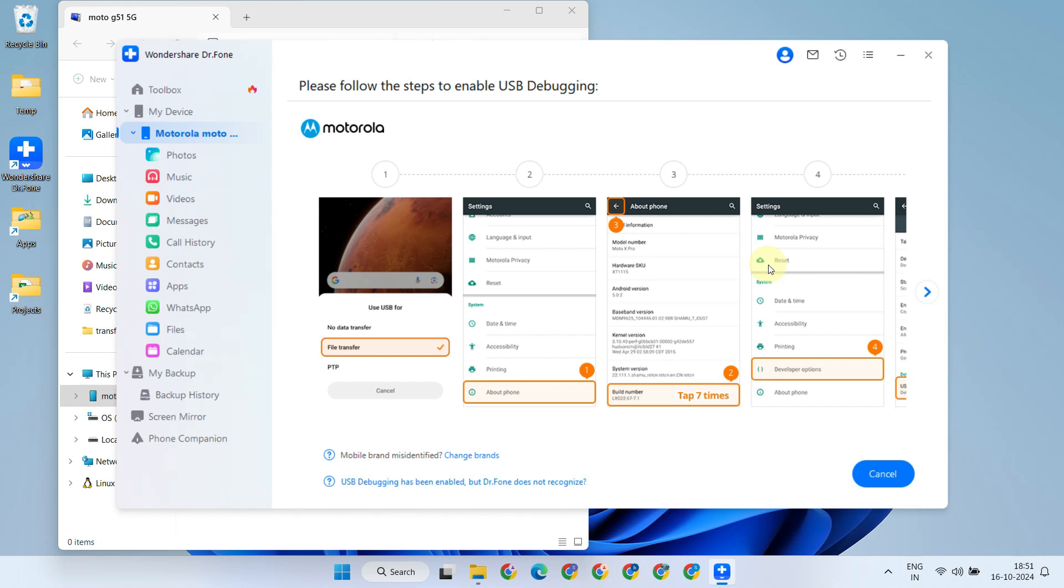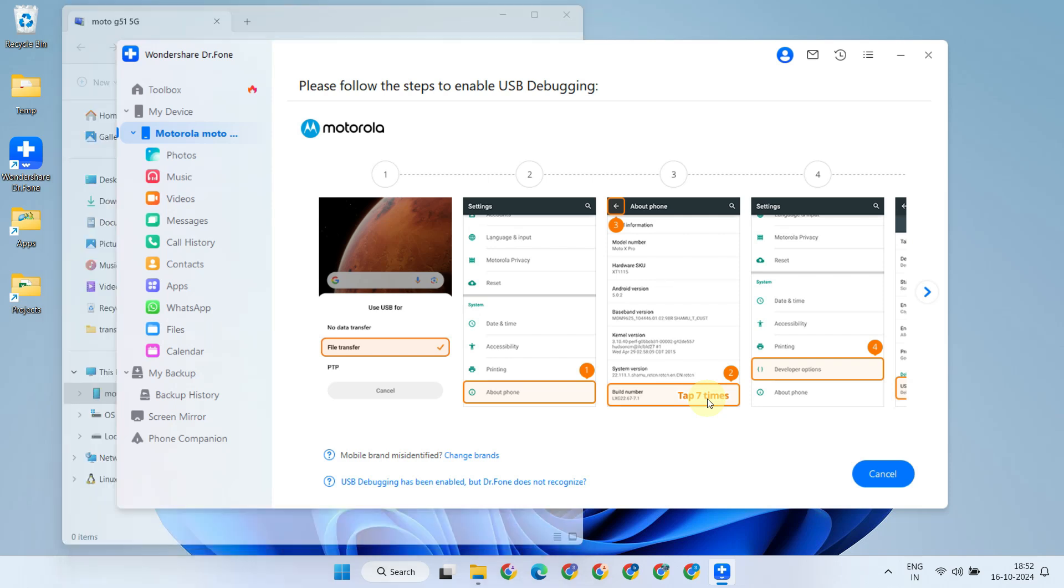What's really convenient about Dr.Fone is that it provides step-by-step guidance unique to your device, so you'll always know what to do next.